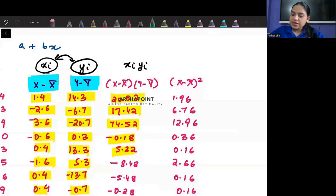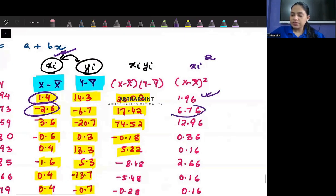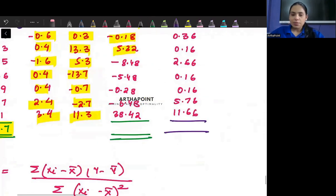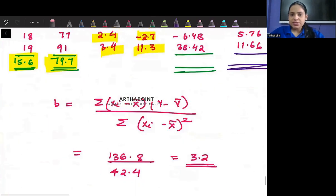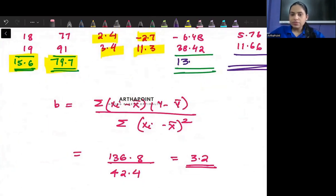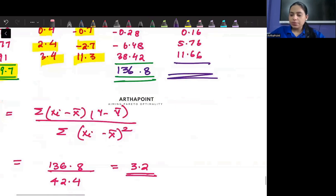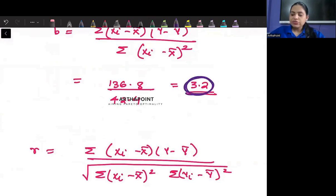Similarly, we compute xi squared. So this is 1.4 squared = 1.96, minus 2.6 squared = 6.76, minus 3.6 squared = 12.96, and so on to get the sum. When you do the summation of all xi*yi you get 136.8, and the summation of xi squared gives you 42.4. Dividing these gives b2 = 3.2.